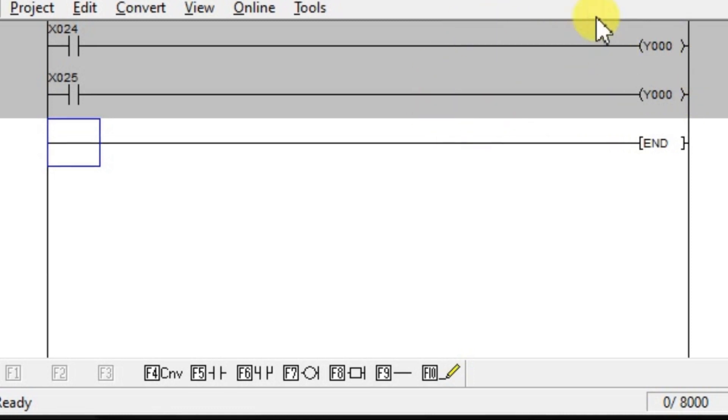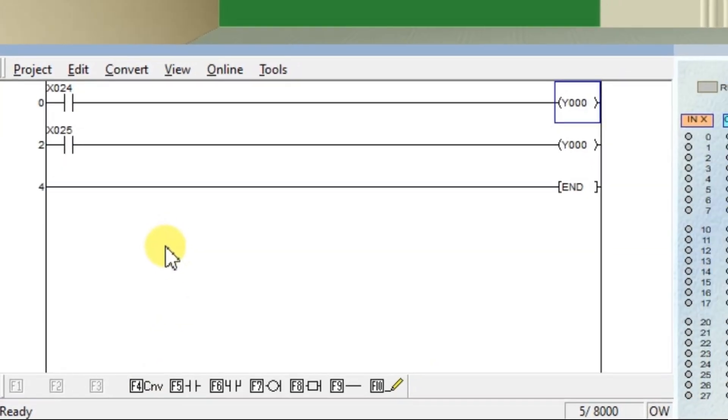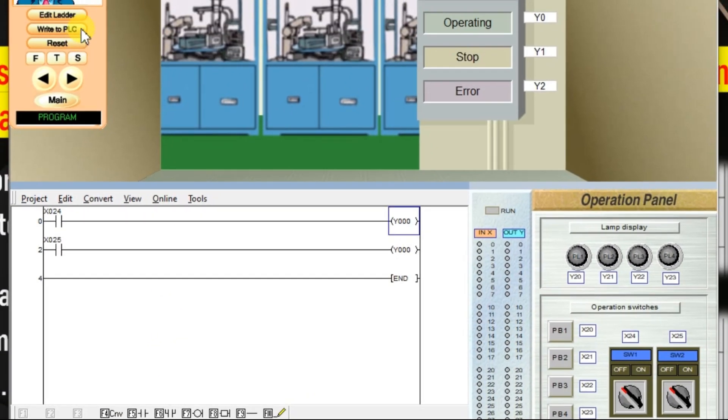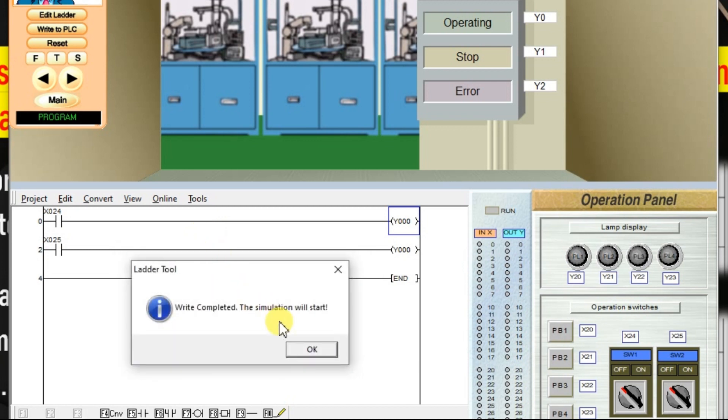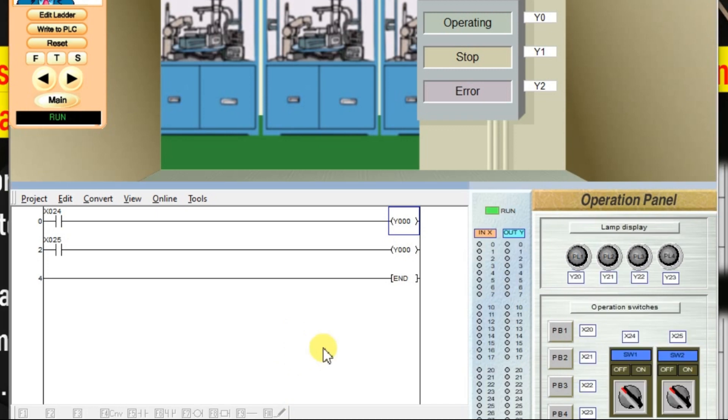The background color is in gray color. That means it needs to be compiled. Click convert. Now click write to PLC for downloading this logic. Now it is completed. Now I will switch on the input X24.